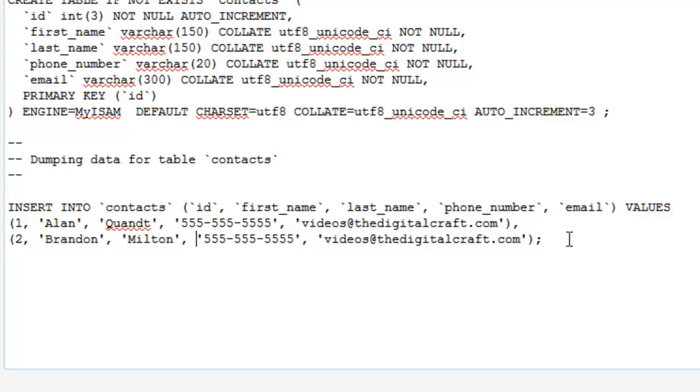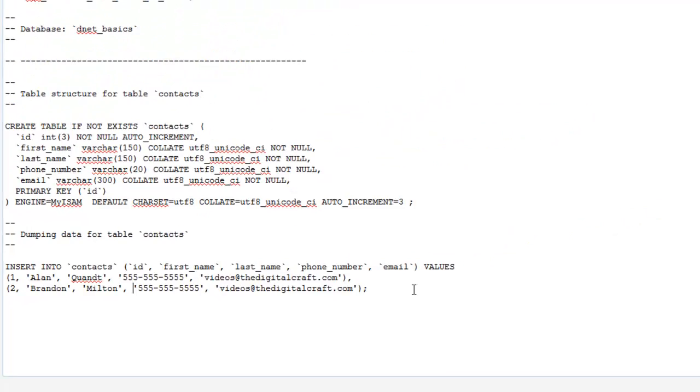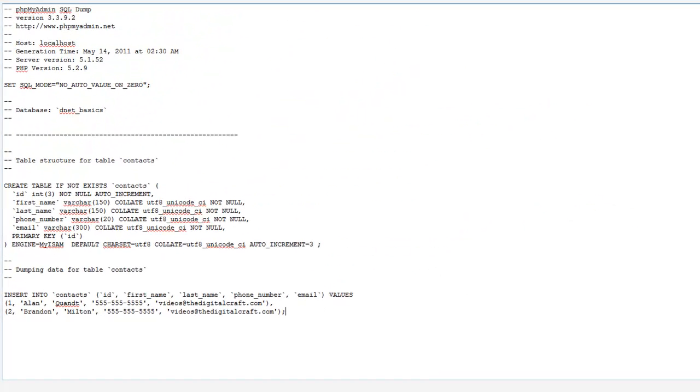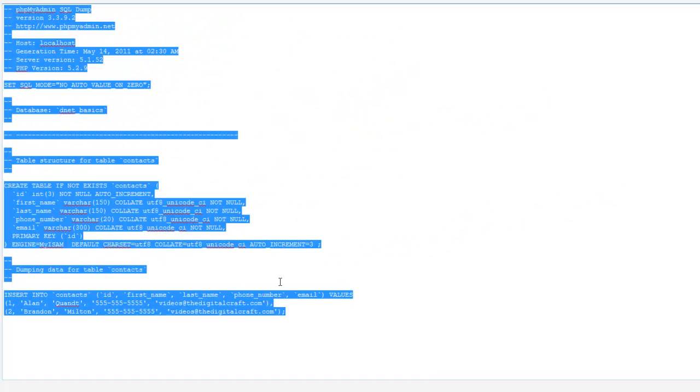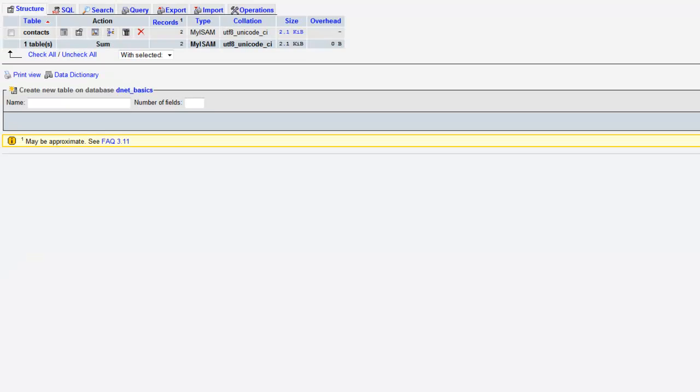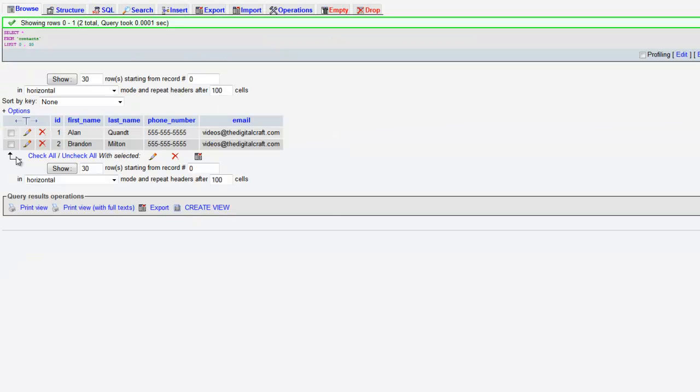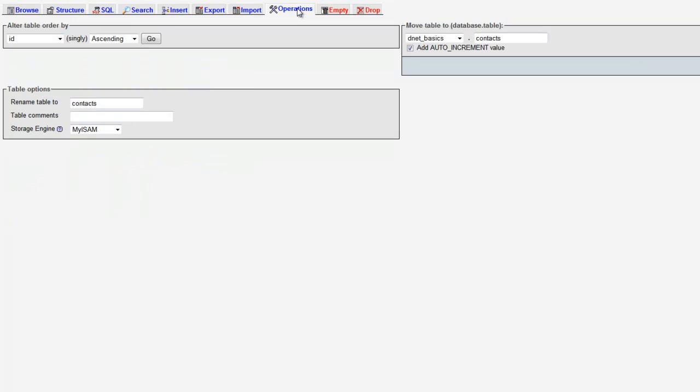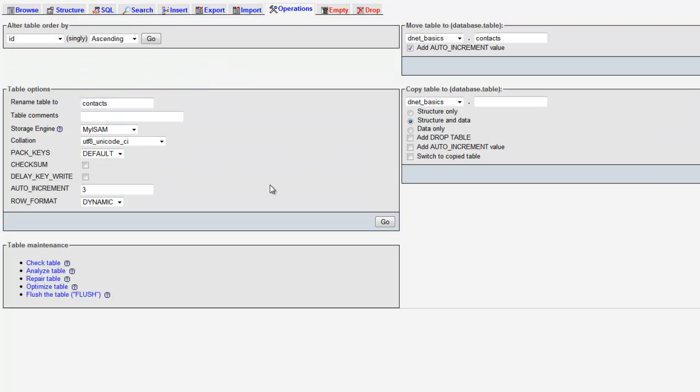All you would need to do is simply copy this and then paste it into an SQL window in your other database. It'll run it and should work as long as you haven't changed anything. So let's go back to our contacts table and the next thing we're going to look at is the operations tab.